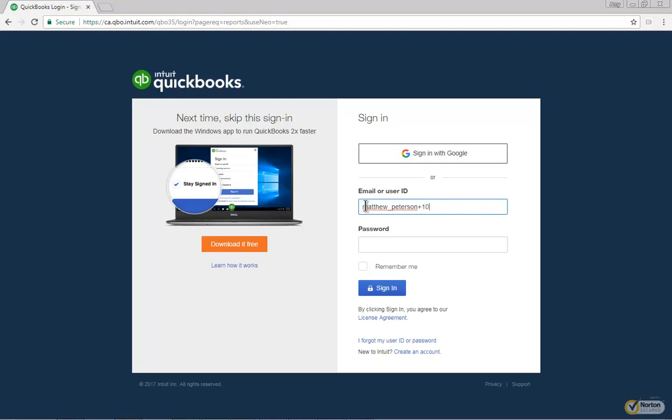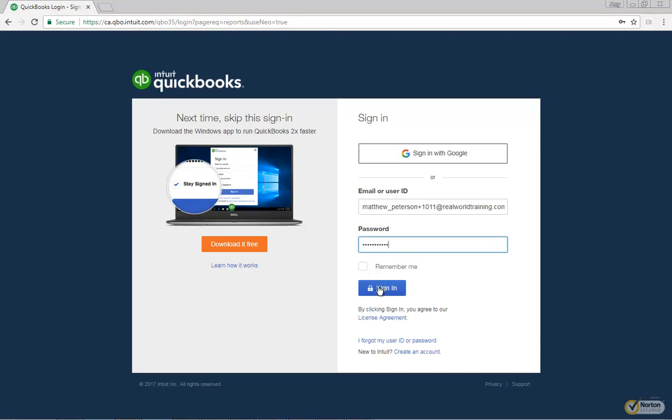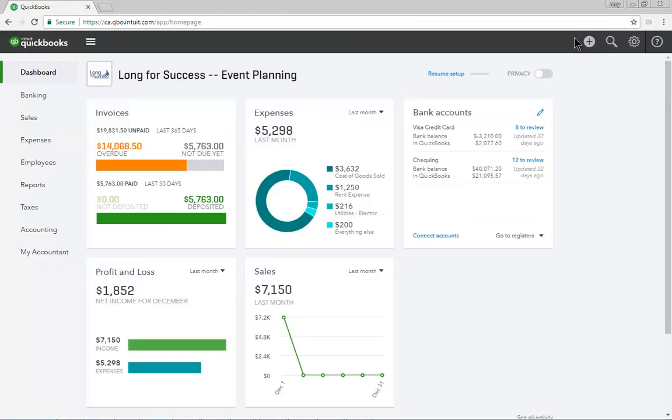QuickBooks will sign you into the company, and you will see the company dashboard to start. It's a good idea that you bookmark this location to make sign-in simple and straightforward for your students.